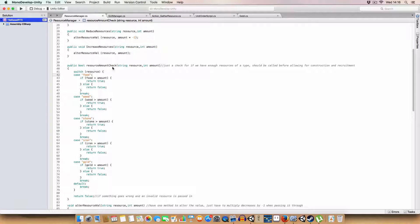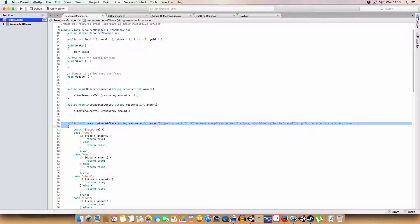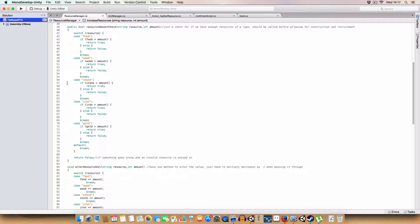We also have a boolean to check that we have enough of a particular resource. Basically, what we do is we pass in the string of the resource name and the amount. So say if we were constructing a building and it cost 500 stone, we pass in stone and 500. And if stone was more than that amount, it would return true, so we'd be able to reduce stone by that amount and then be hunky-dory. But if we didn't have enough, we'd return false, so we'd have to call this method for each resource needed. If all of them return true, it'll be okay to build it.